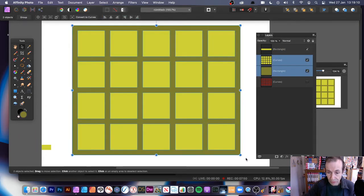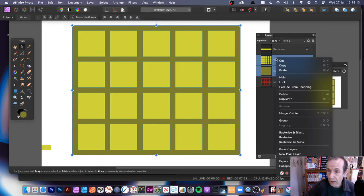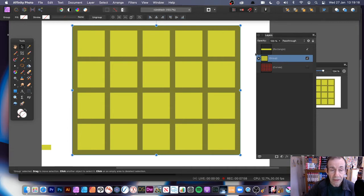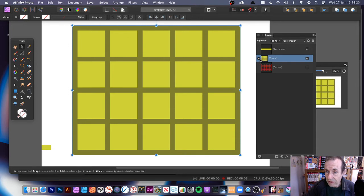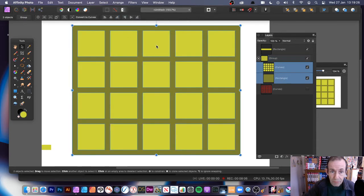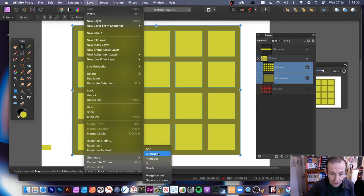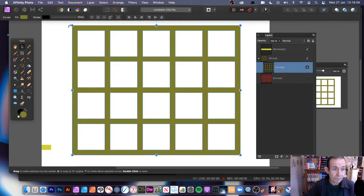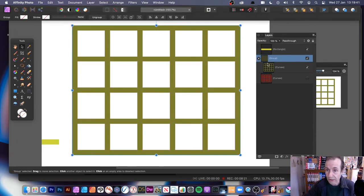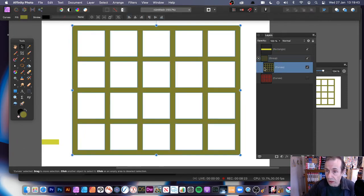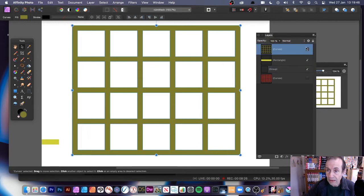You can just right-click and group them all. Or if you want the shapes to cut through, another way is to select the background as well as the grid, then go to Layer and Geometry and do Subtract. And then you've got your nice uniform grid.